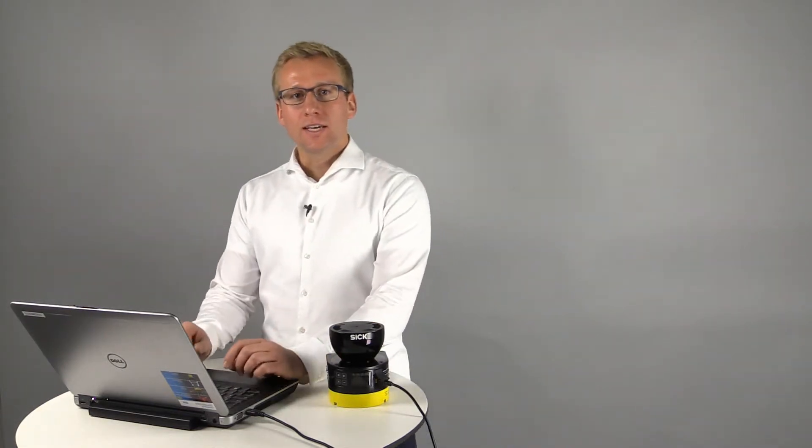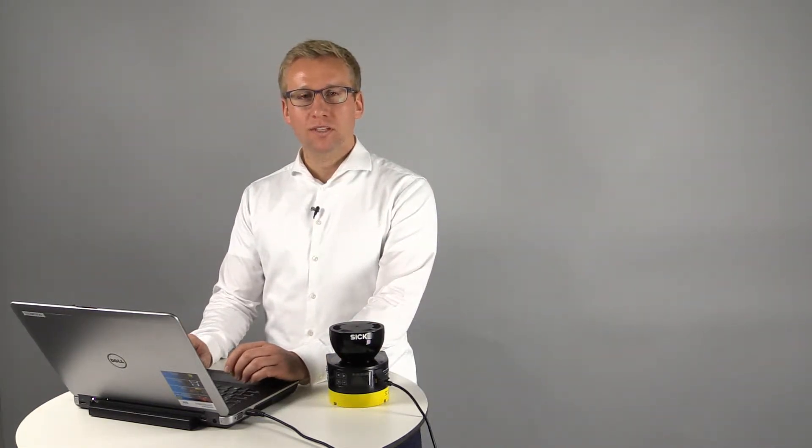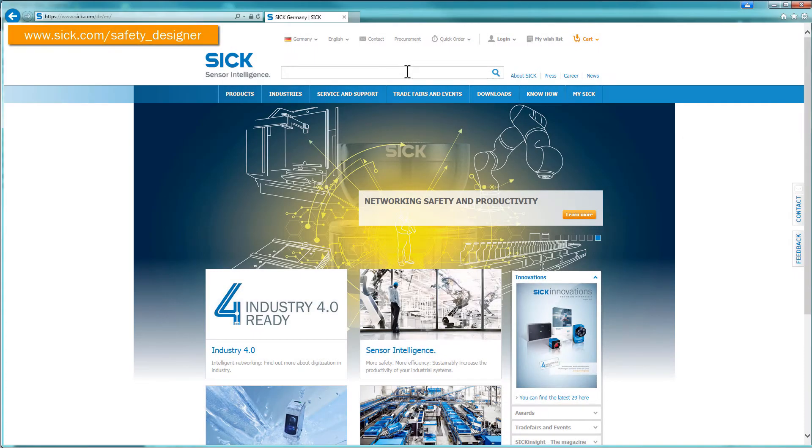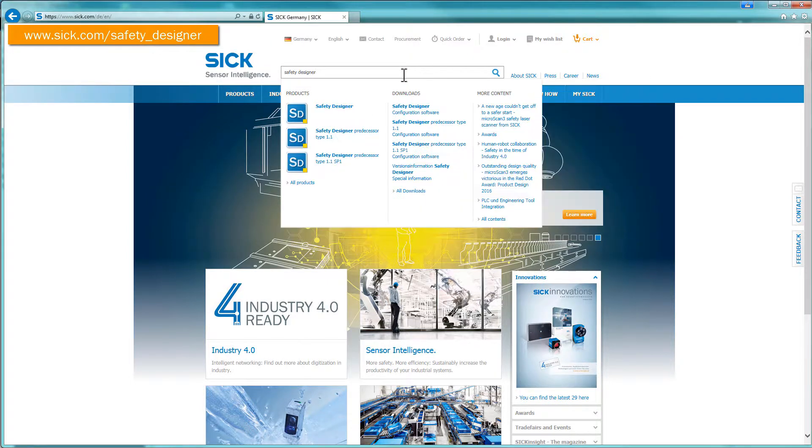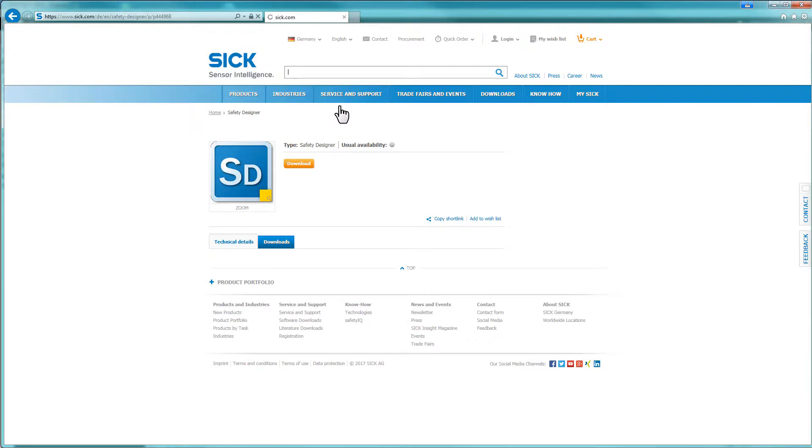The Safety Designer is needed to create a configuration for the Safety Laser Scanner Microscan3. You can find a free download of the software and the system requirements on our home page.